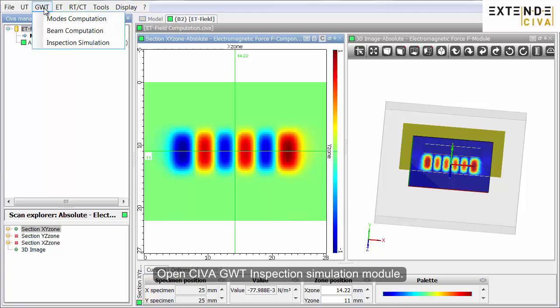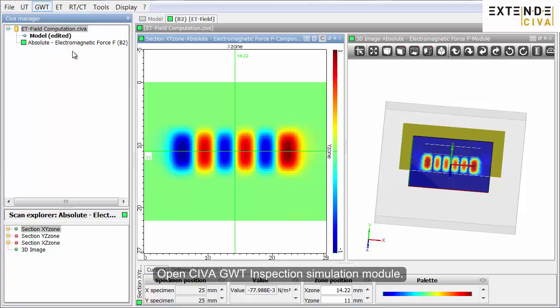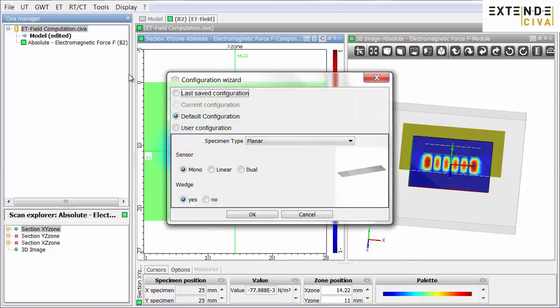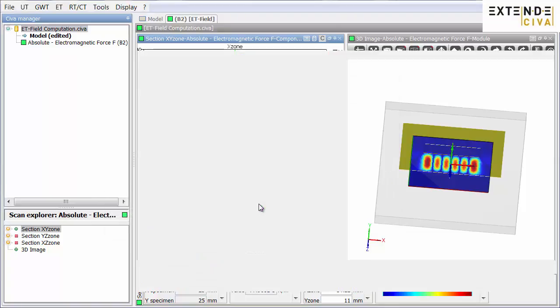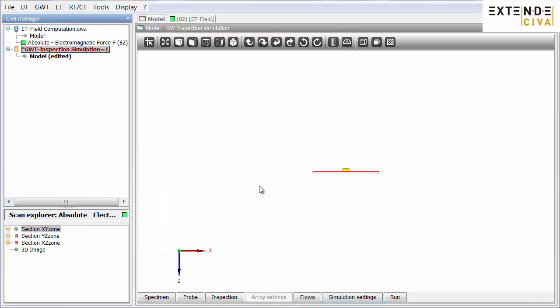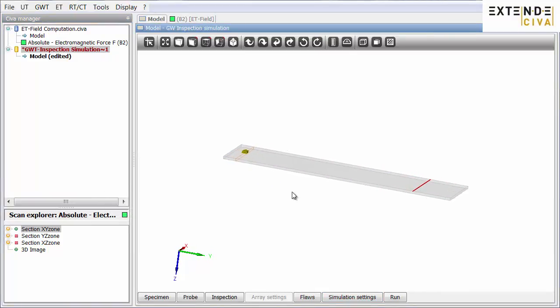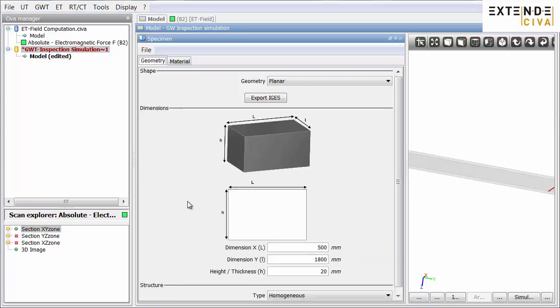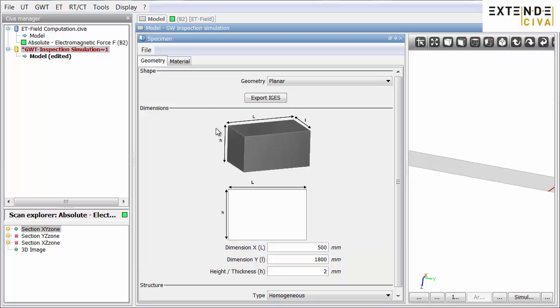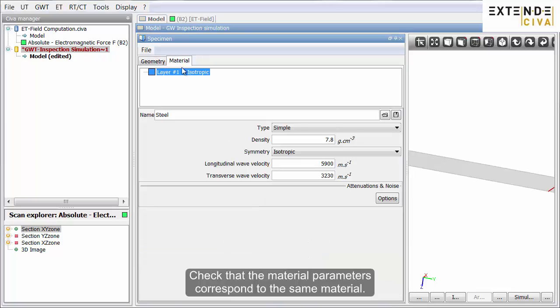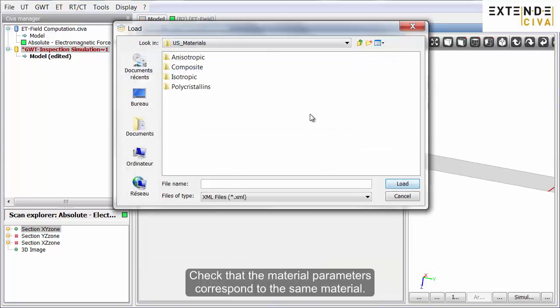Open SIVA Guided Waves Inspection Simulation module. Check that the material parameters correspond to the same material.